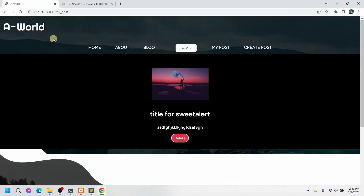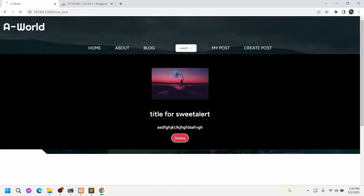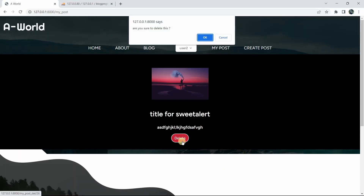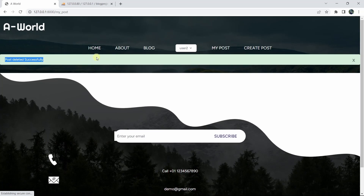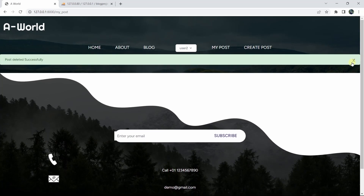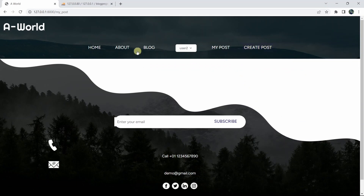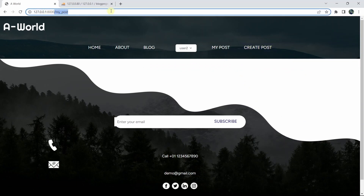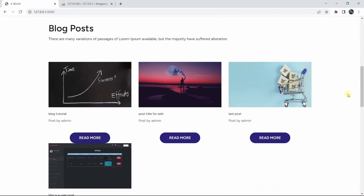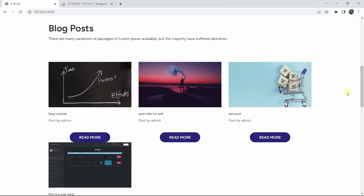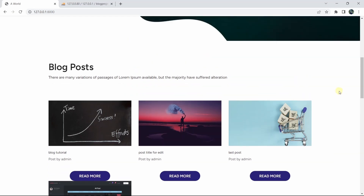Let's save and refresh. Clicking the delete button shows the confirmation dialog — we click OK, and the message 'Post deleted successfully' appears with a close button. That's all for this tutorial — this is how you delete data from the post table in Laravel. If you have any questions, leave them in the comments, subscribe for more tutorials, and thanks for watching!